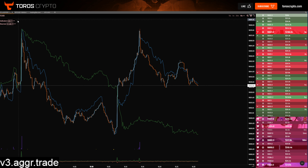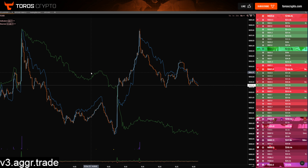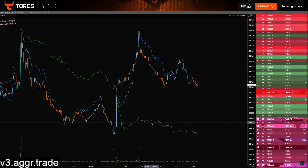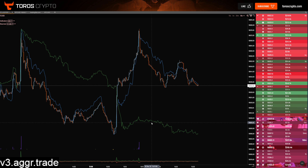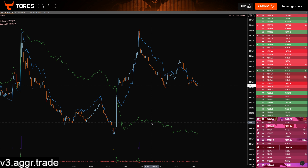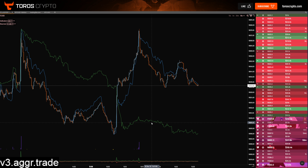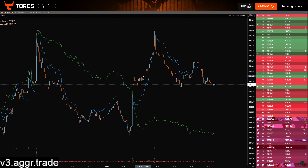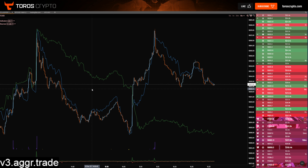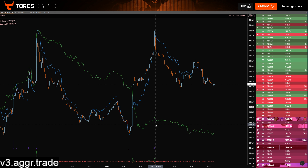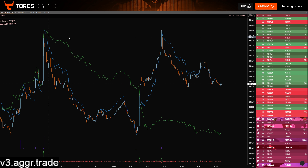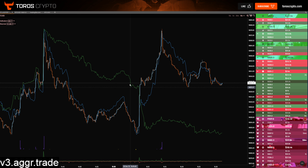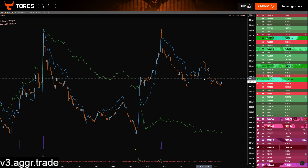That takes me on to the CVD. On this chart there are three different CVDs — you are seeing two of them at the moment. The green is your spot CVD, so this is exchanges such as Coinbase where you're just looking at spot trading, and then your blue is your perpetual, your futures CVD — things like Bybit, Binance Futures. On here it's really useful for looking at general CVD divergence. You can see at the moment we're seeing bullish CVD divergence on spot, but what we had earlier was a divergence between the two.